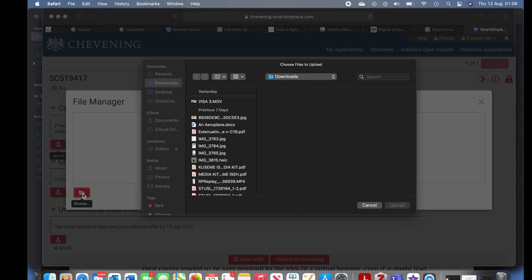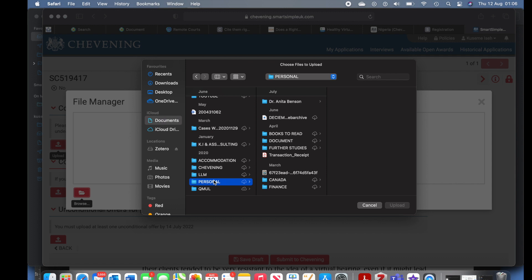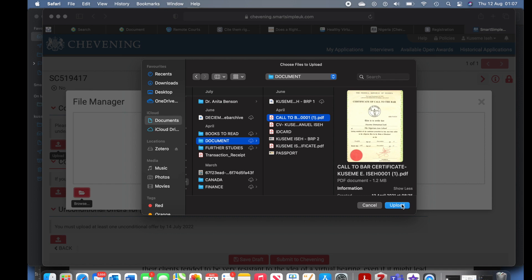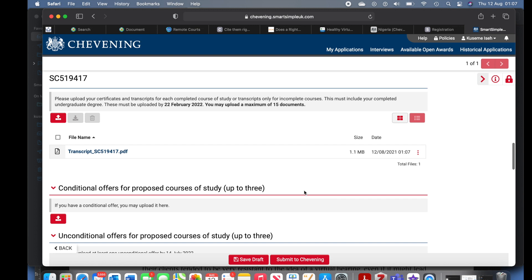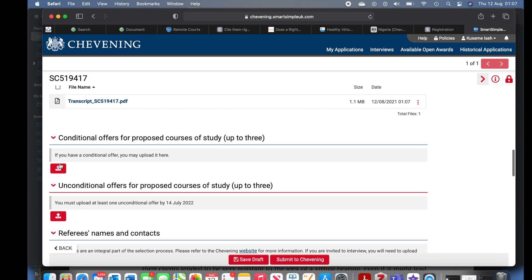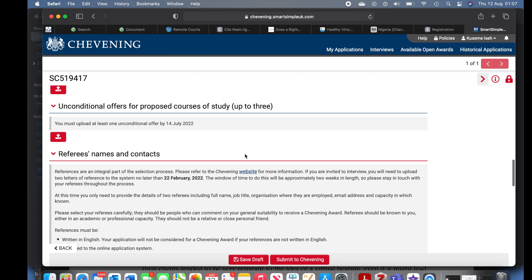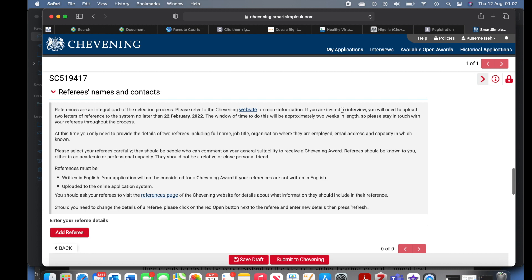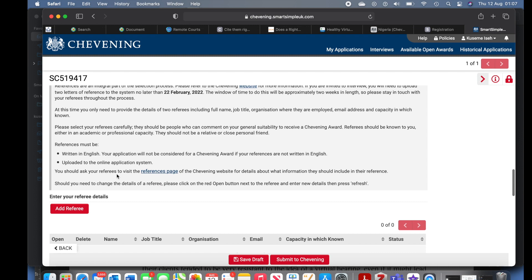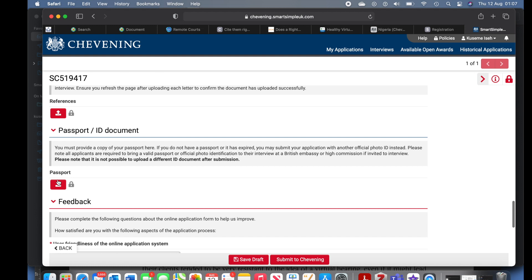Complete education document — this is where you upload your documents. Go ahead and make sure you upload documents in the correct file type. I uploaded my call-to-bar certificate and all my education documents. Once uploaded, it shows confirmation. For conditional offers for proposed study, I didn't have any at the time so I didn't bother uploading — you've seen the deadline; they are looking for unconditional offers eventually. Referee names — you have to add them. References are an integral part of the selection, and the referee deadline is 22nd February 2022.